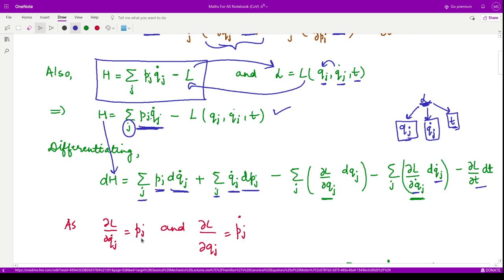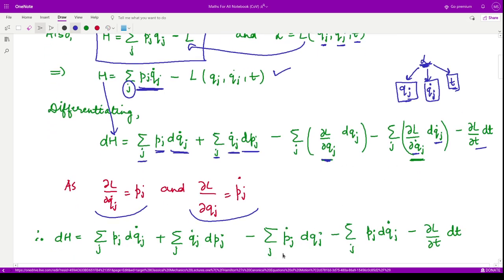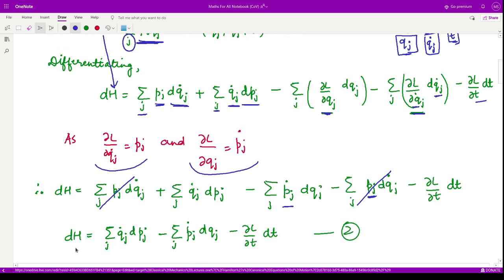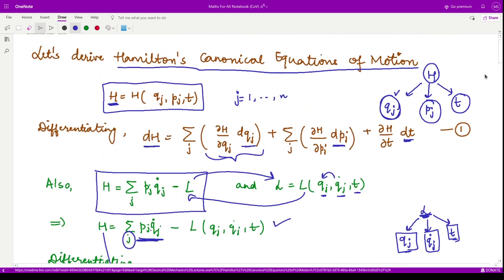We use the known relations: ∂L/∂qj_dot = pj and ∂L/∂qj = pj_dot. Substituting these, the term ∂L/∂qj becomes pj_dot and ∂L/∂qj_dot becomes pj. The first term and the second-to-last term cancel each other, leaving: dH = Σ qj_dot·dpj − Σ pj_dot·dqj − (∂L/∂t)·dt. This is equation number two.